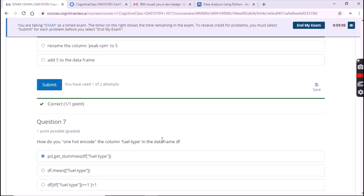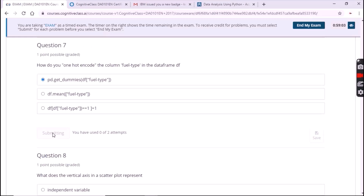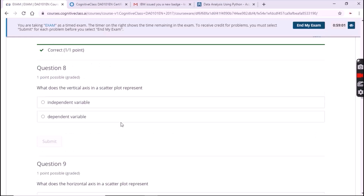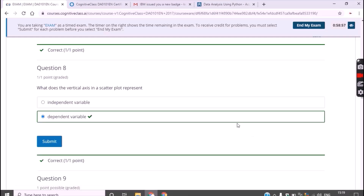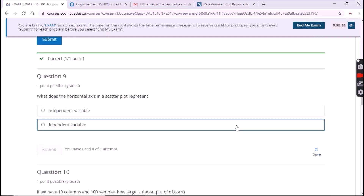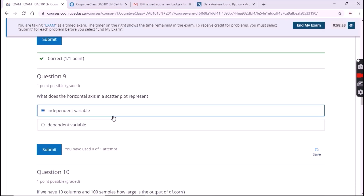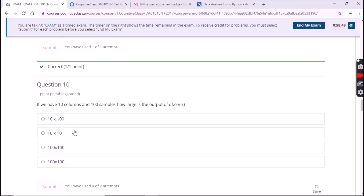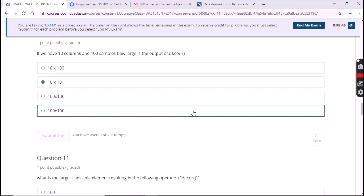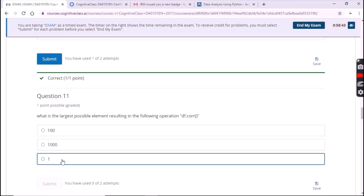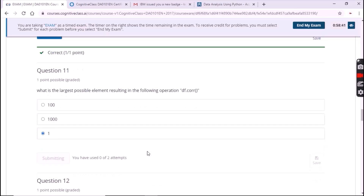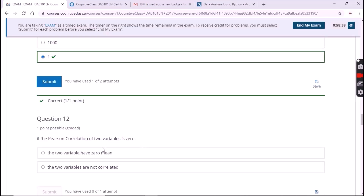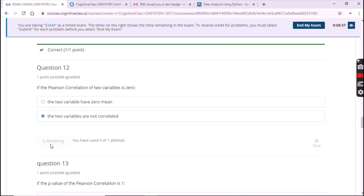For the seventh question the option is the first one. For the eighth question it's 'dependent variable', the second option. For the ninth question it's the first option, 'independent variable'. For the tenth one it's '10 into 10', the second option. For the eleventh one it's the third option. For the twelfth question it's the second option.